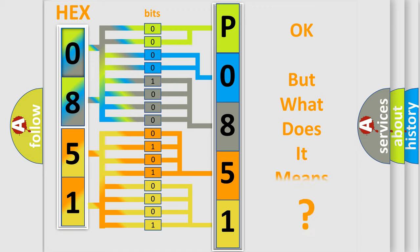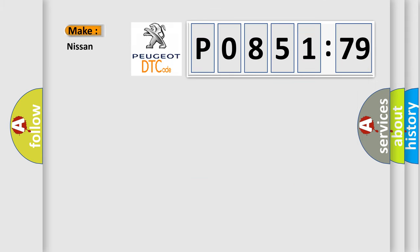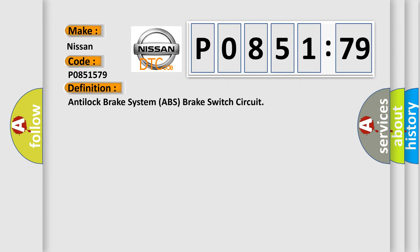The number itself does not make sense to us if we cannot assign information about what it actually expresses. So, what does the diagnostic trouble code P0851579 interpret specifically for Nissan car manufacturers? The basic definition is: anti-lock brake system ABS brake switch circuit.